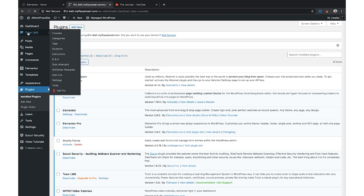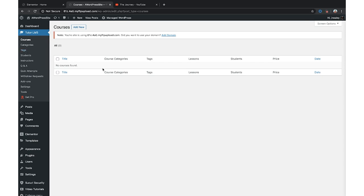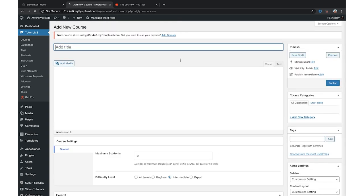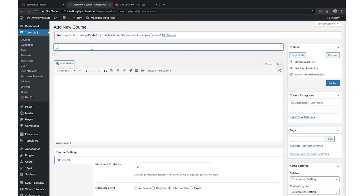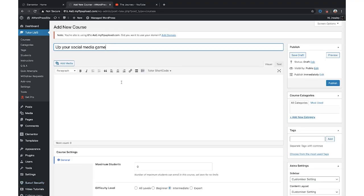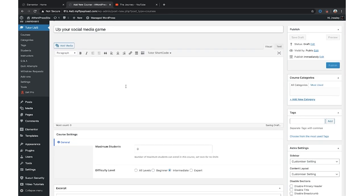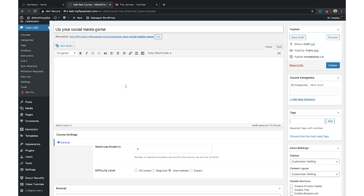After Tutor LMS is installed, go to it and click Add New since we don't have any courses yet. Give it a title — we're using 'Up Your Social Media Game.' You want your title to be descriptive of what they're actually going to get out of it. For example, I've created a course called 'The Road to Your First Thousand Followers on Social Media' — something super specific. We'll keep it simple for this demo and then add a description.